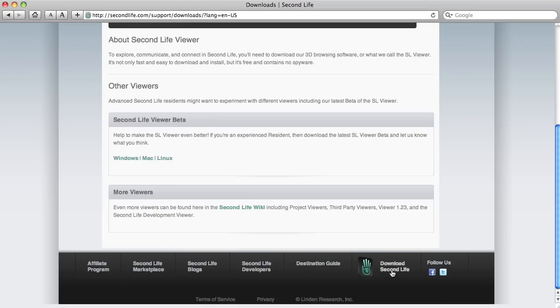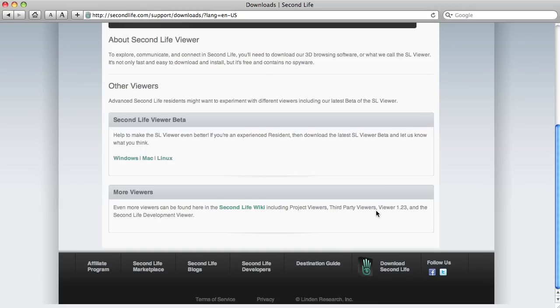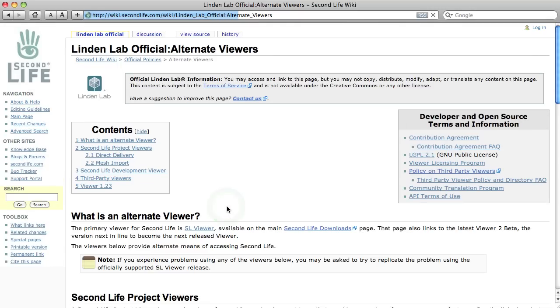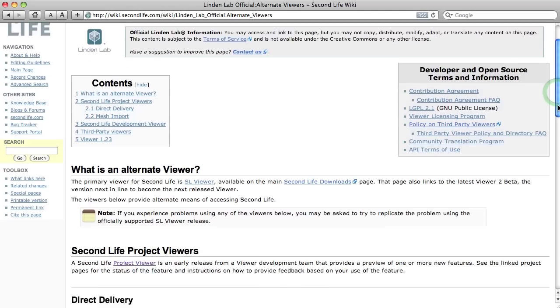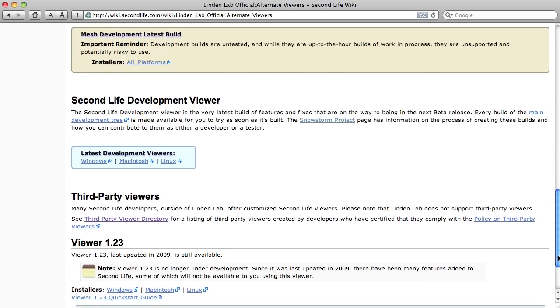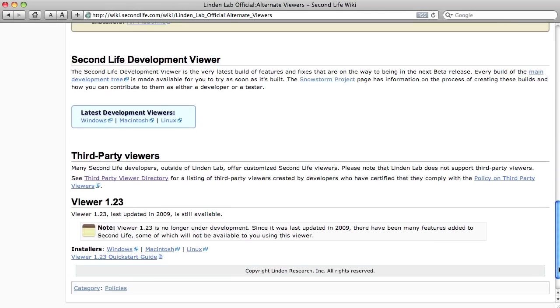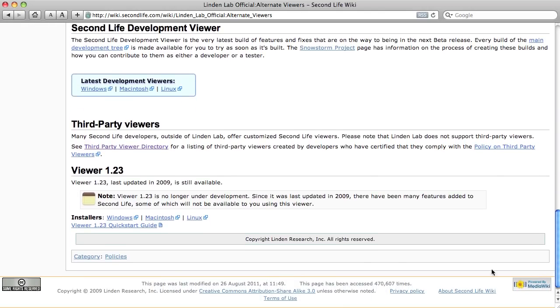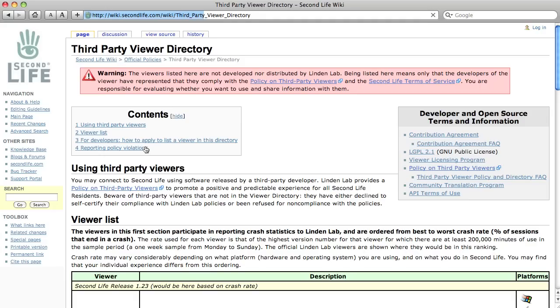So, if you click on, so we're on this download on Second Life. I've gone right to the bottom. I'm looking at the More Viewers and it's Second Life Wiki, which includes the third party viewers. Okay. So, let's click on that. Scroll to the bottom of this page. It's the Alternate Viewers and we're looking for the Directory, Third Party Viewer Directory, very bottom of the page, and we're going to download.